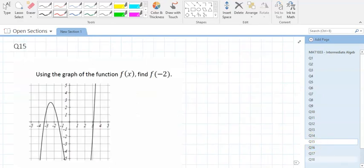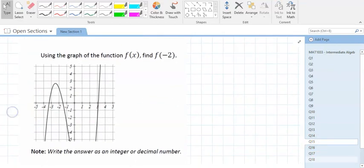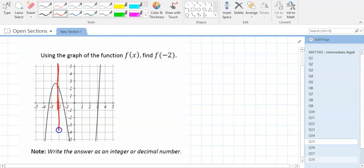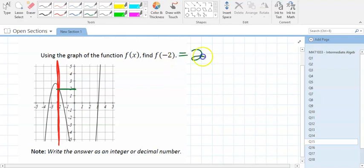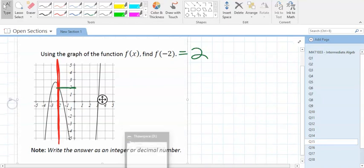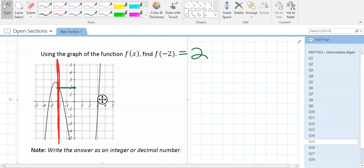Question 15 is like question 10 but with a graph instead of an equation. Who does negative 2 represent? x. Go to the x-axis, find negative 2. Where is the graph at that point? It's at positive 2. That's the answer — just write the number 2. Go along the x-axis to find the input, go up to where it touches the graph, and that's your output.